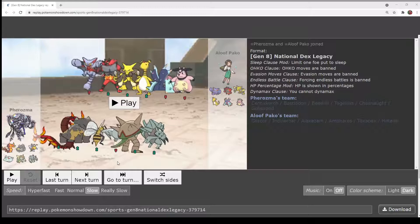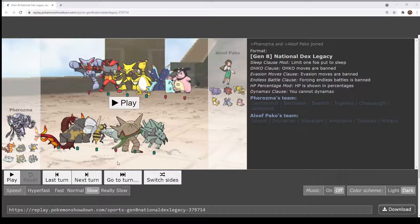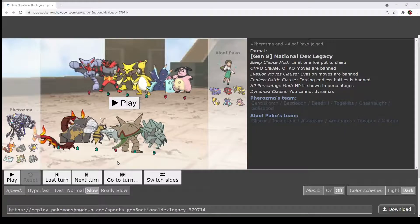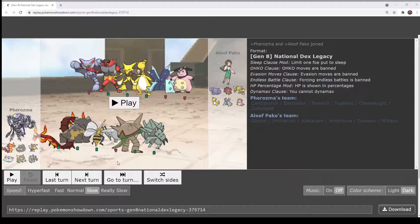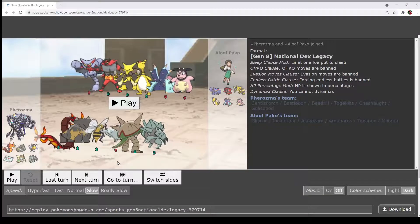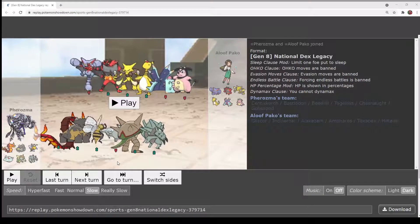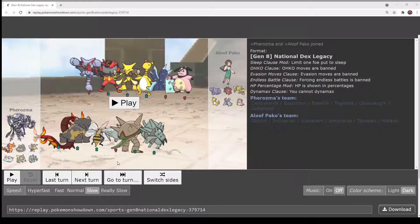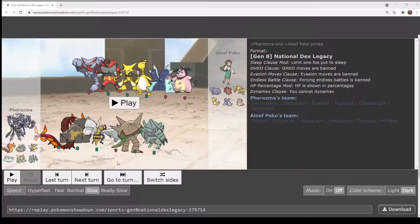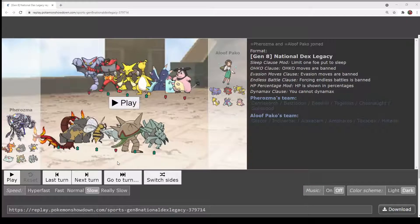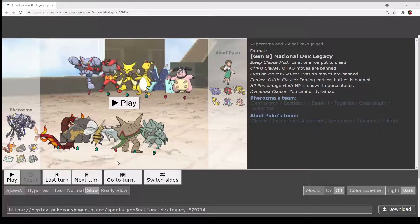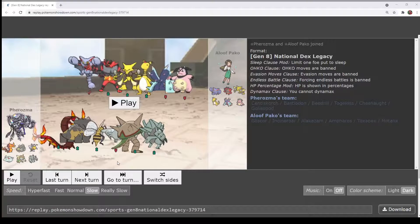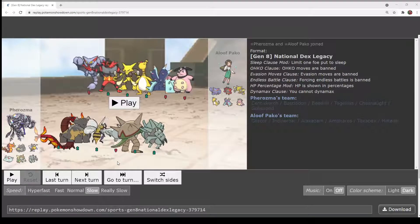Beedrill with Drill Run just demolishes pretty much everything except for Gliscor. I don't know if Beedrill actually gets any type of priority to hit Alakazam, but maybe it does.